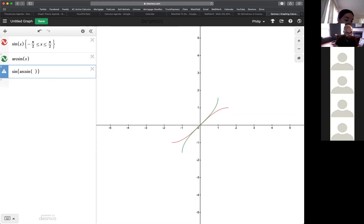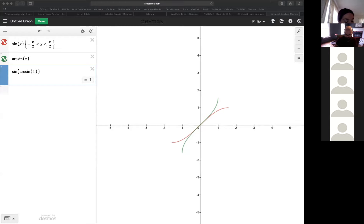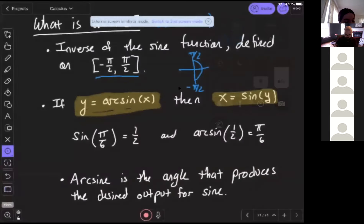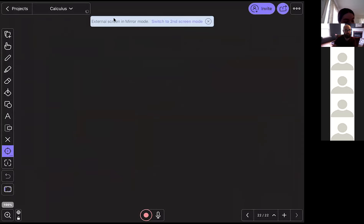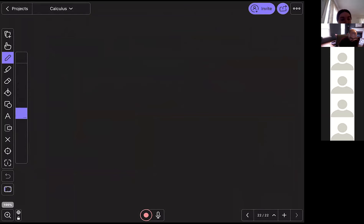If you put sine and arc sine together, you get the identity function — they undo each other. Whatever you plug in, provided it's in the domain of arc sine, it remains unchanged. Now: how do we take the derivative of arc sine? We'll use the inverse property to our advantage, the same way we did with natural log. We'll define h(x) = arcsin(x) and ask: what is h'(x)?